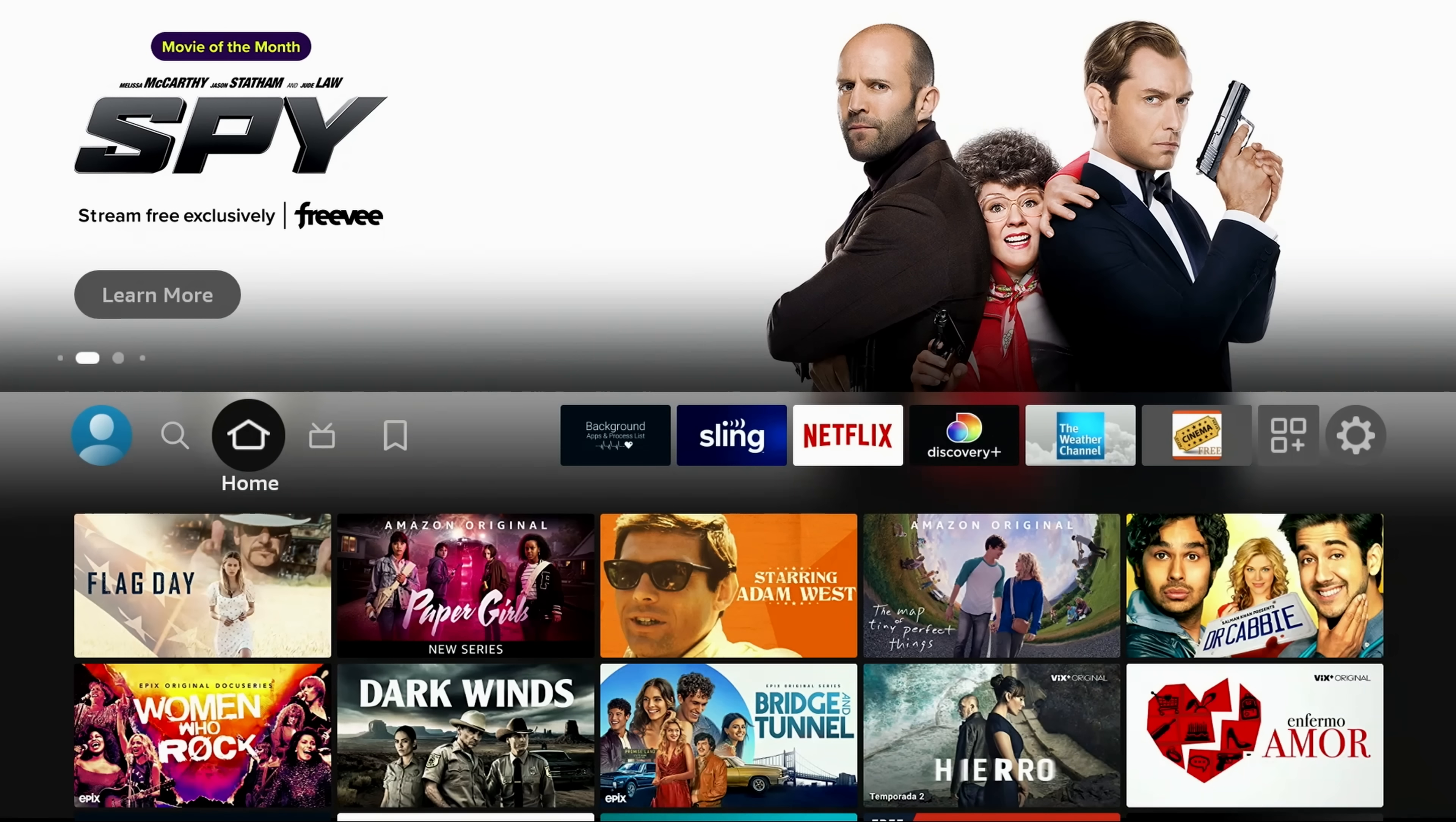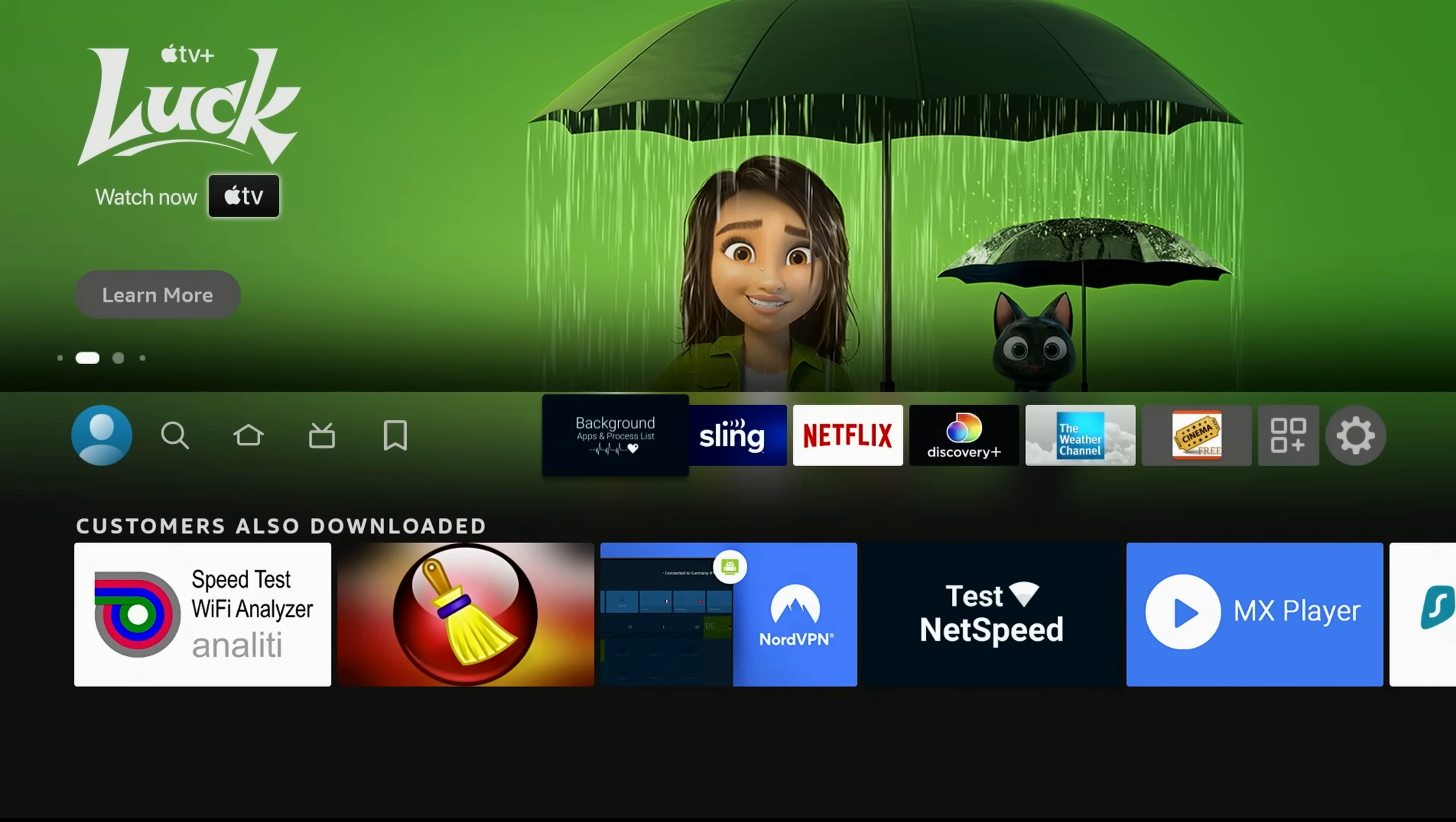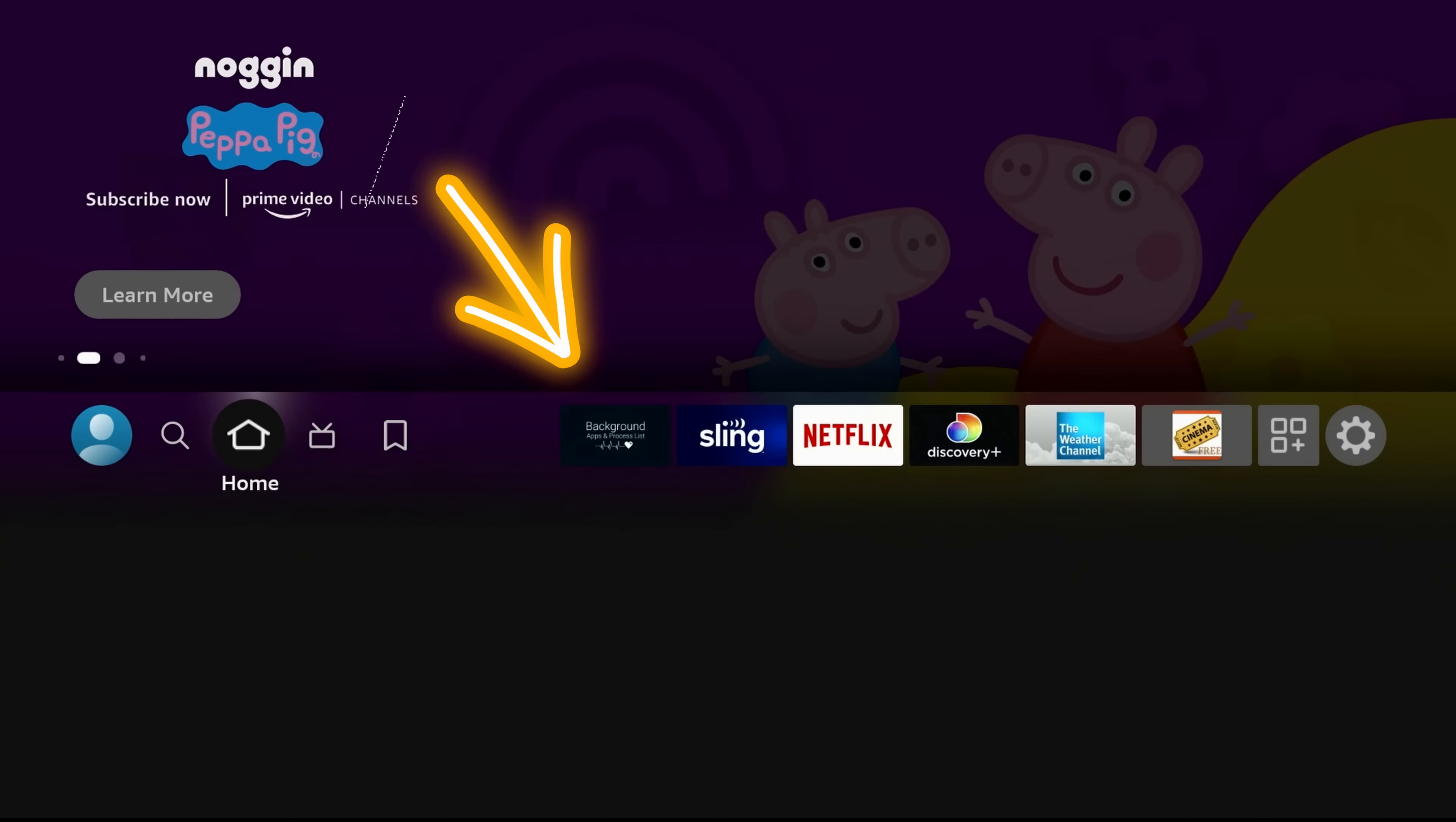Just to show you an example of that. I've used this Fire Stick for demos for about a month now, and I haven't closed any background apps on it because I knew I was going to be doing this video. This app right here called Background Apps and Processes will actually show me on this Fire Stick what is running in the background, and not only that, it'll allow me to close it right there within the app.